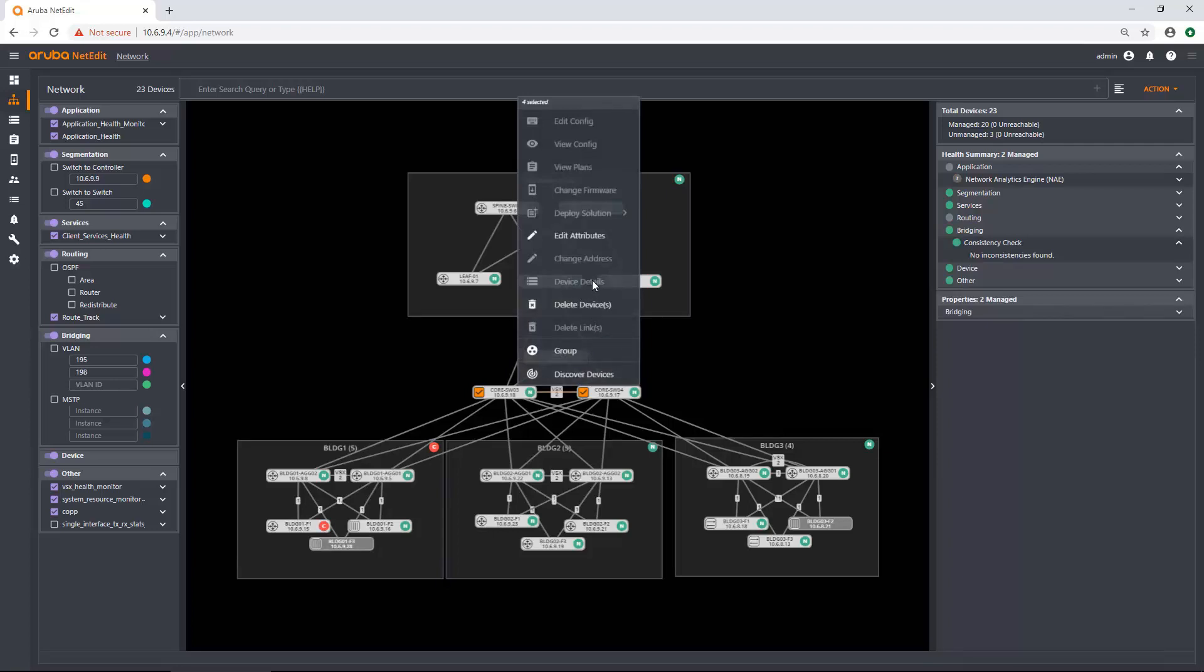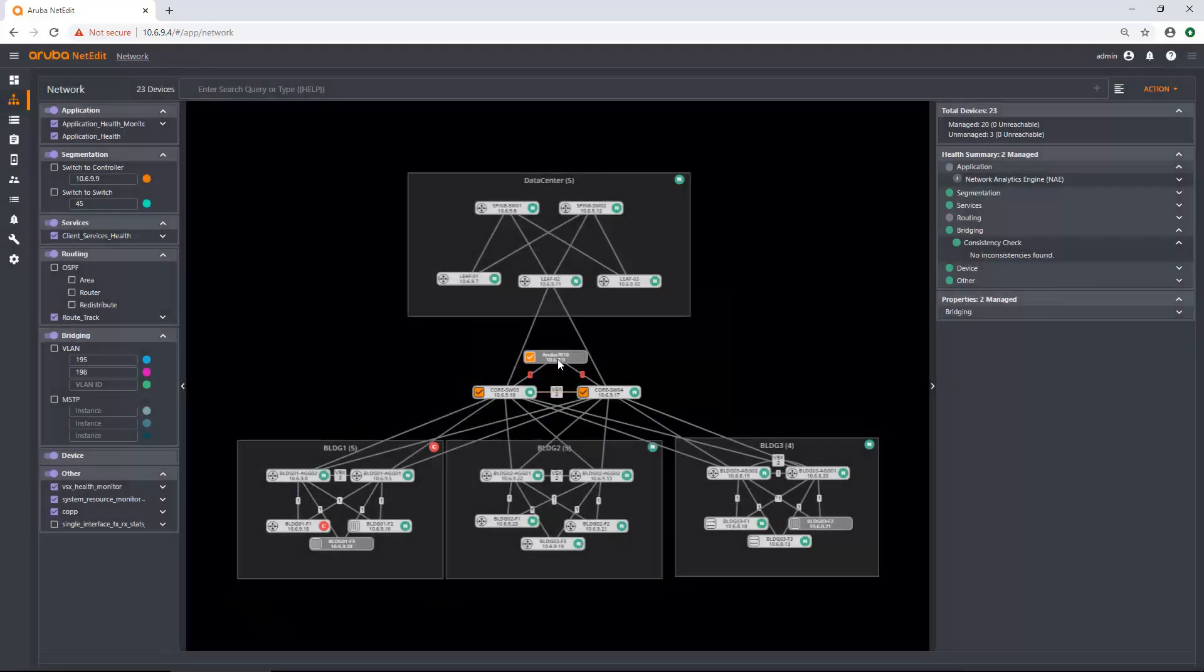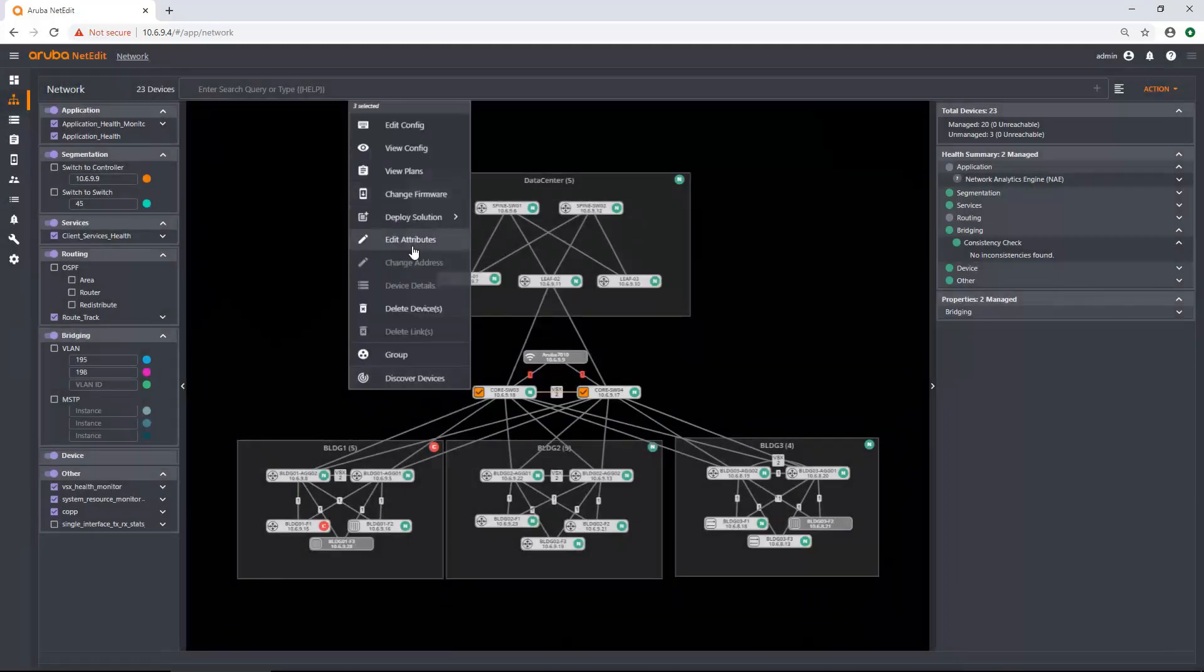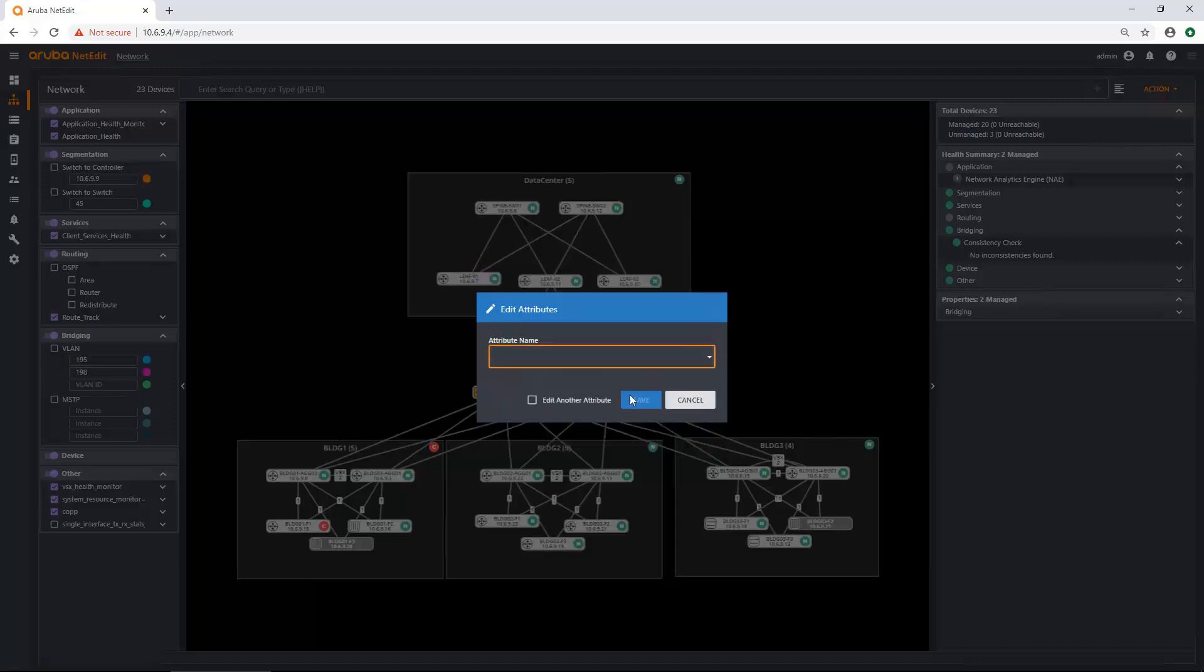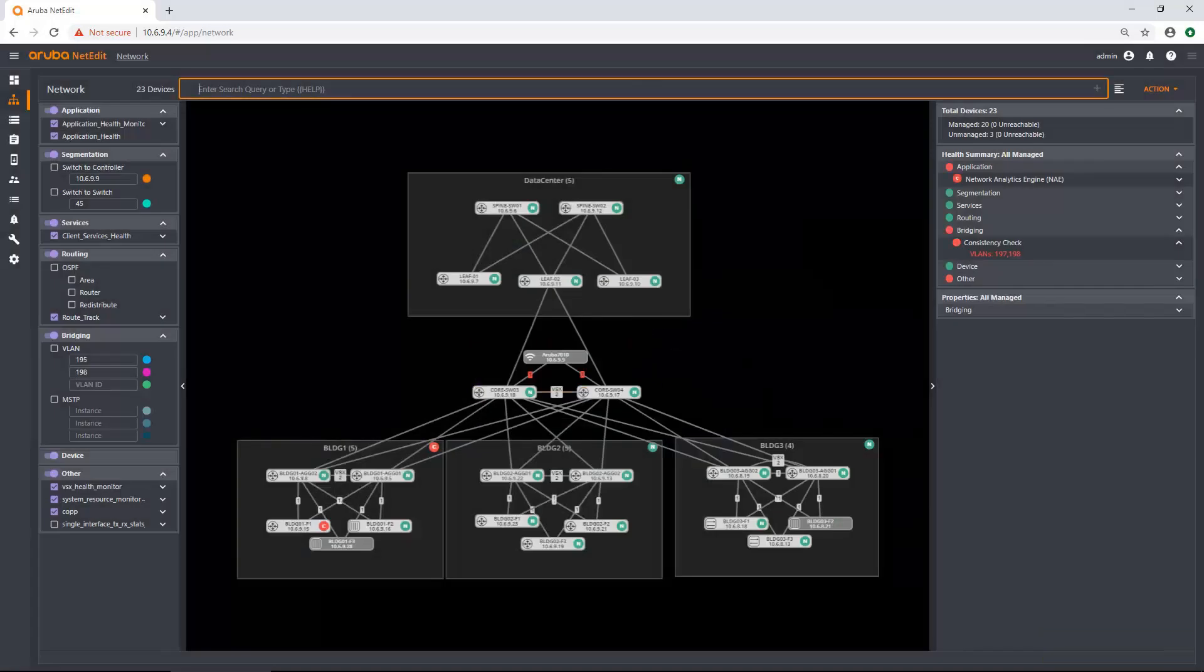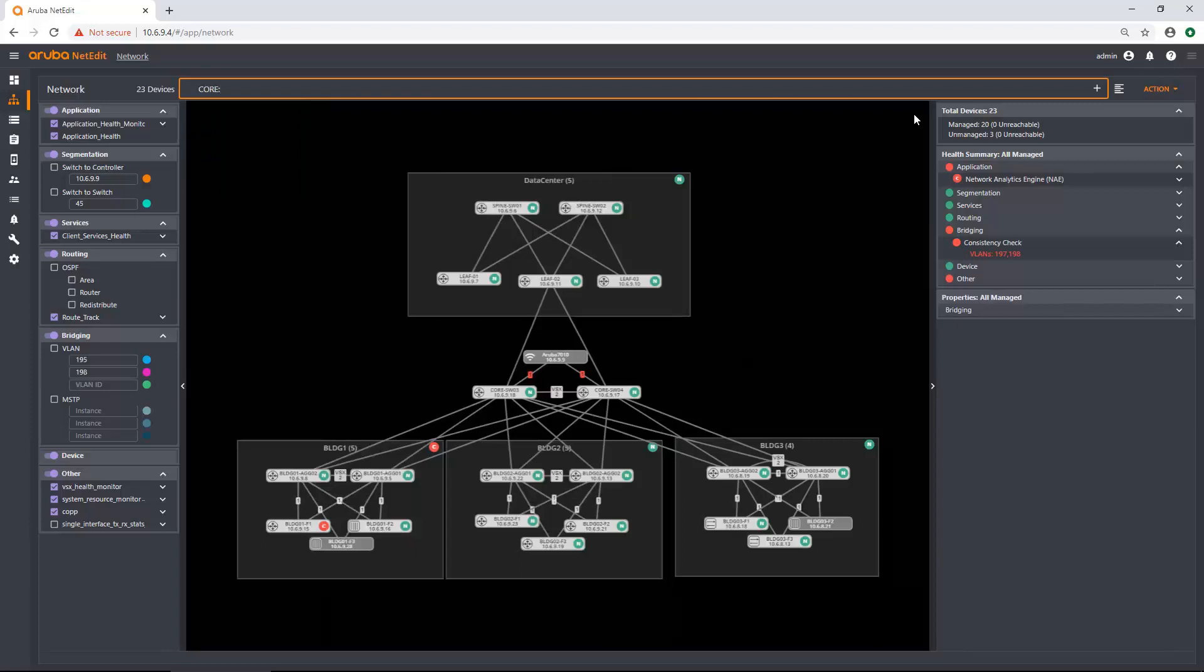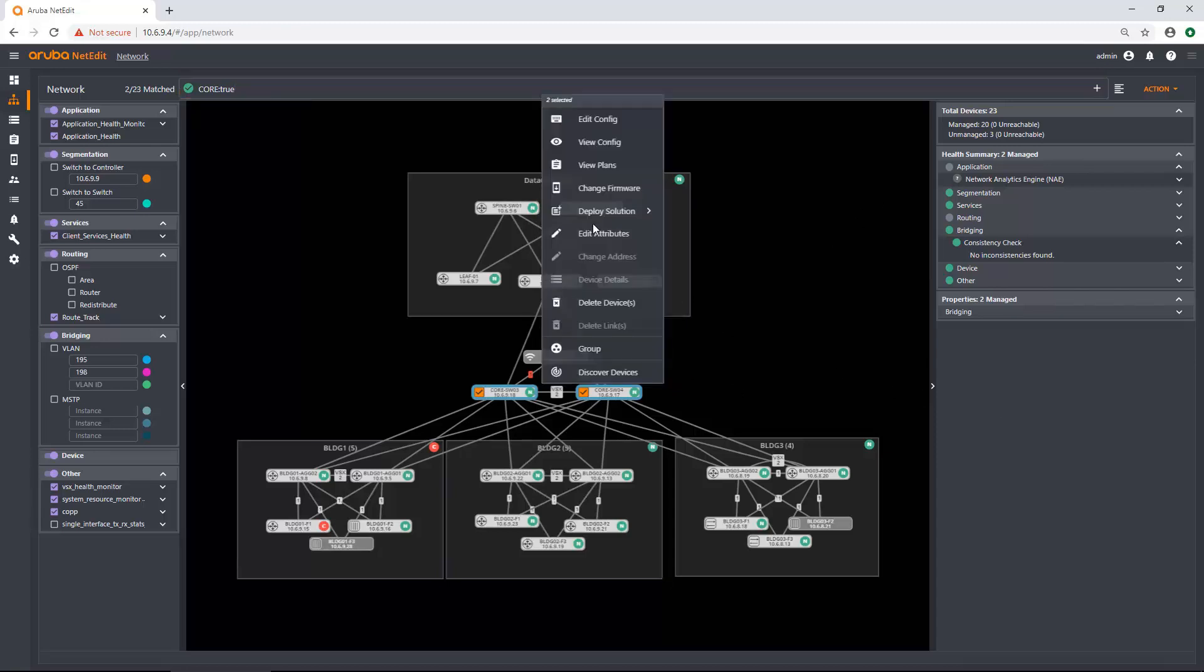I can look at the device details. I can change their address, and this is their management address that NetEdit uses. I can edit the attributes so I can apply attributes to devices quickly. Click edit attributes. And I'm going to quickly add them into the core attribute. Click save. And now they are searchable. So if I do core at the top, true, it'll actually search on those two devices and select those devices too.